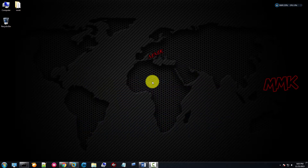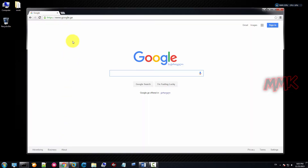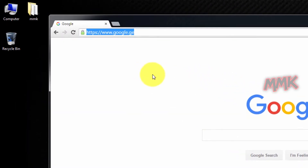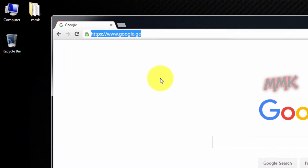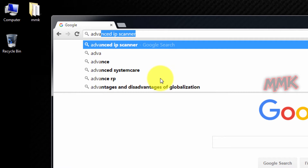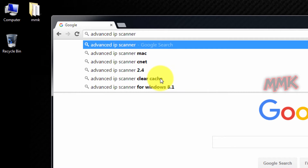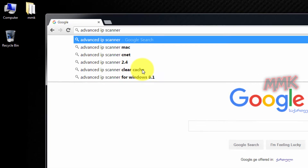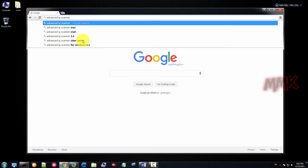To find who is connected to your network, you can download and install an IP Scanner tool. I recommend Advanced IP Scanner. You can find all download links below in the description.